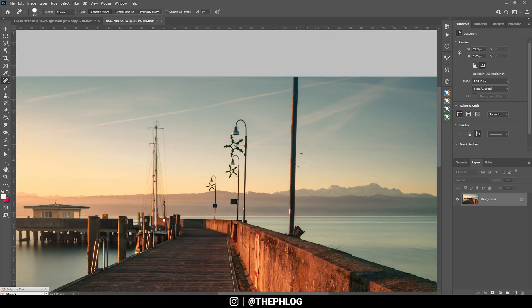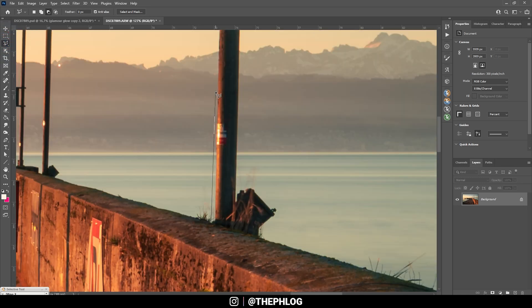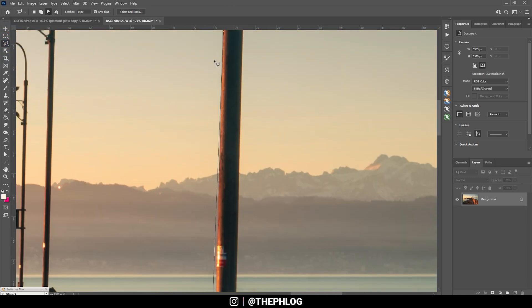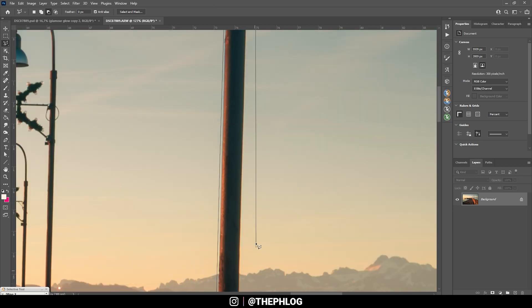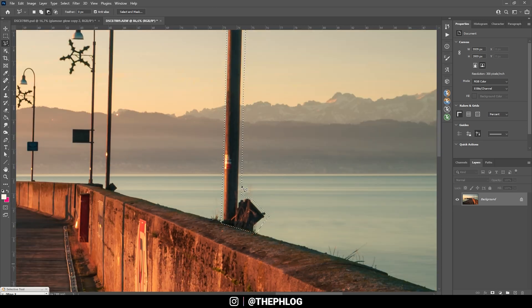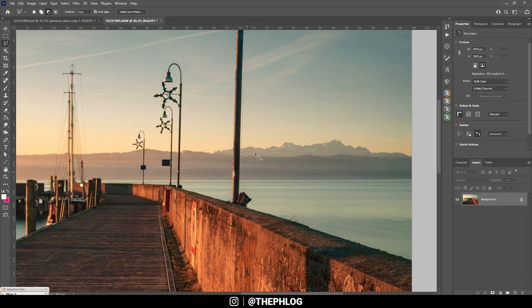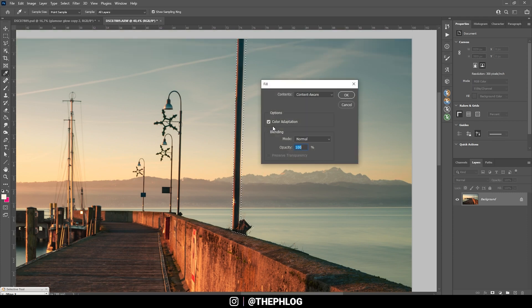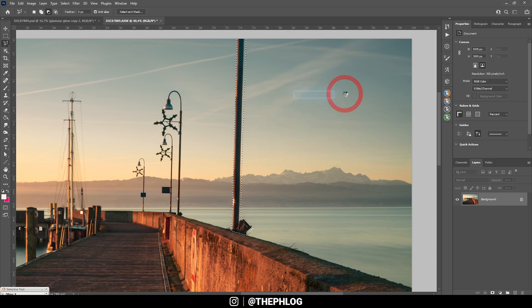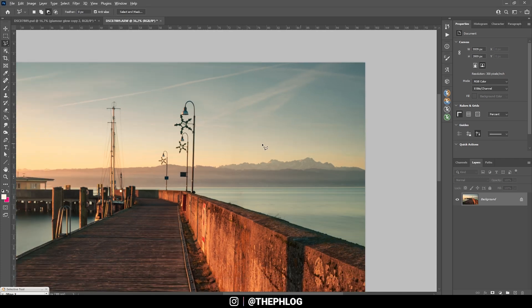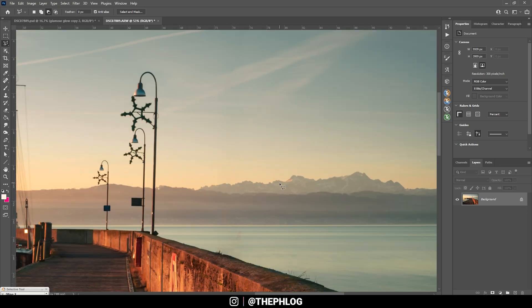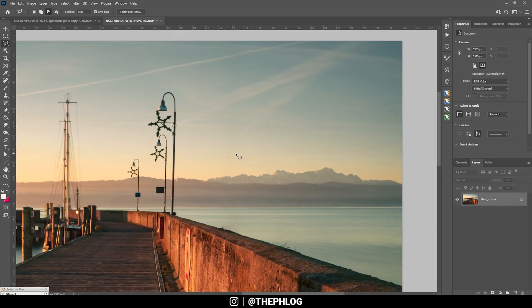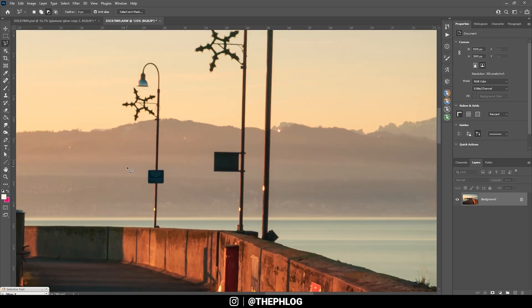In this case, to remove those lampposts, I am going to use the content-aware fill. But for this, we first need to make a selection. Here I'm using the polygonal lasso tool, and I'm just creating a selection close to the object I want to remove. I keep a little bit of distance to it, just to be safe. Once we have made our selection, I'm going to simply hit Shift-F5 and select content-aware and hit OK. Now you can see the lamppost is gone and we don't have any leftovers.